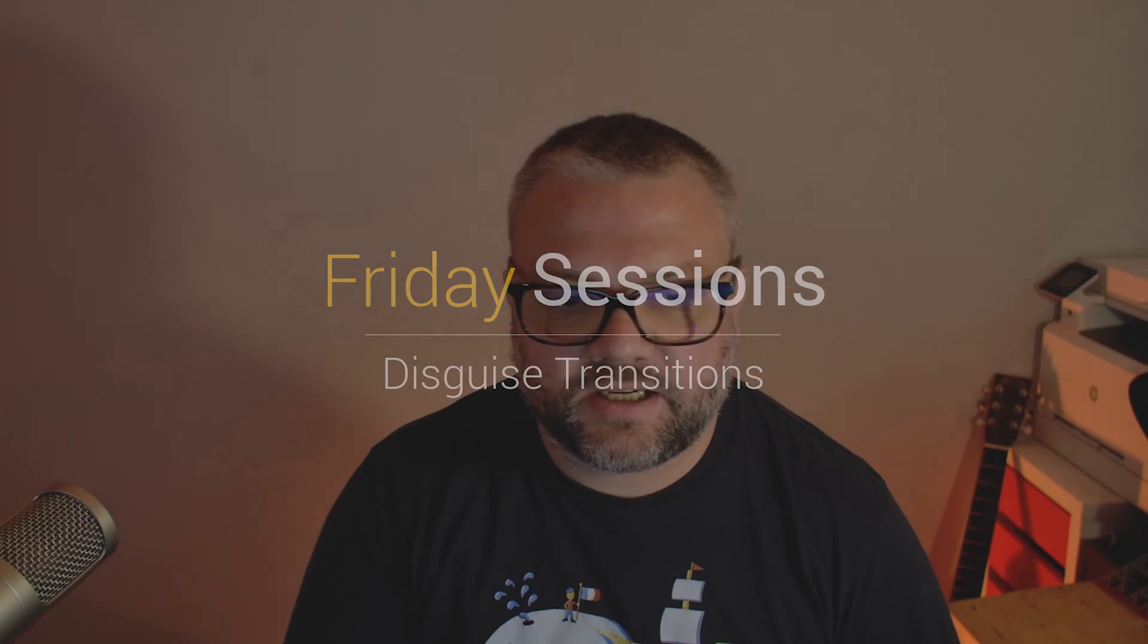Welcome to another Friday Sessions, only today is on Friday and I'm not streaming this live. I've decided to play around with the format of these videos, probably still going to do the live sessions on Friday.